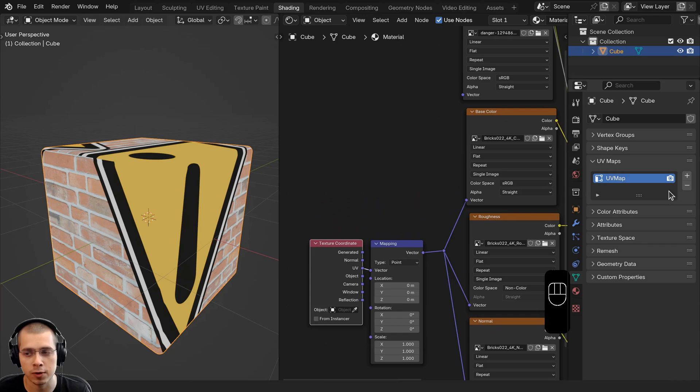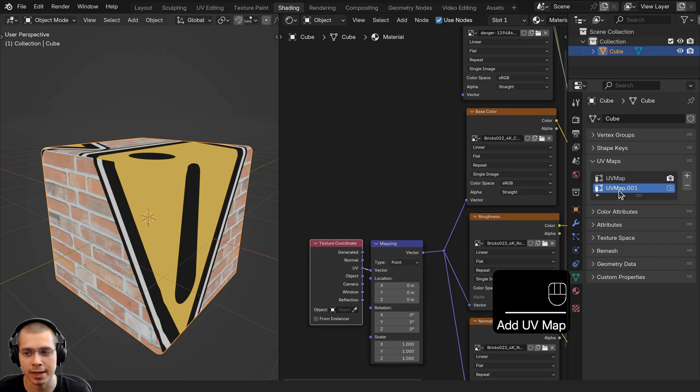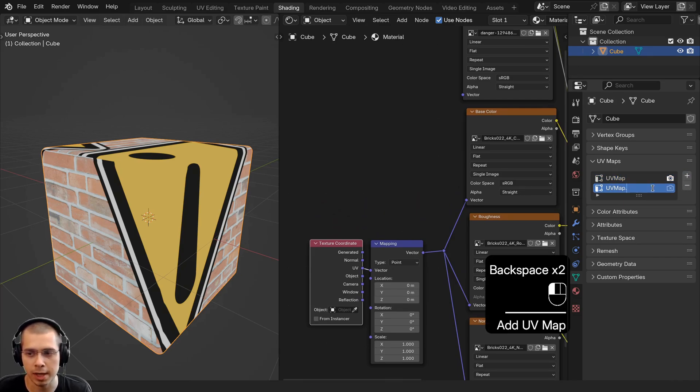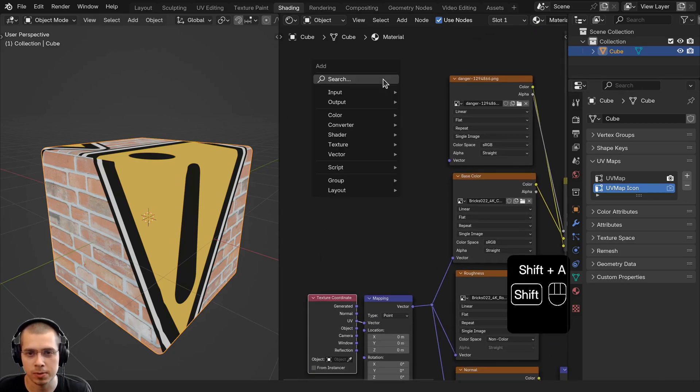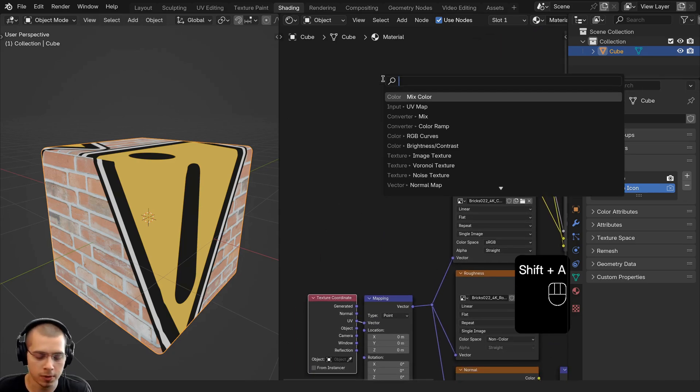But we can create a separate UV map by clicking on this plus icon here, and then we can click on this to rename it. I can rename it to UV Map Icon.